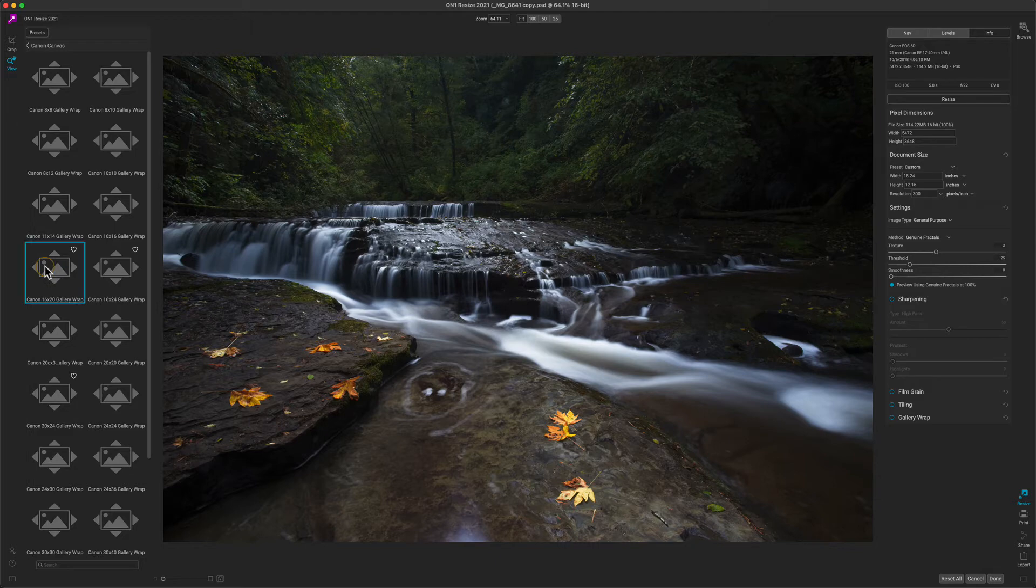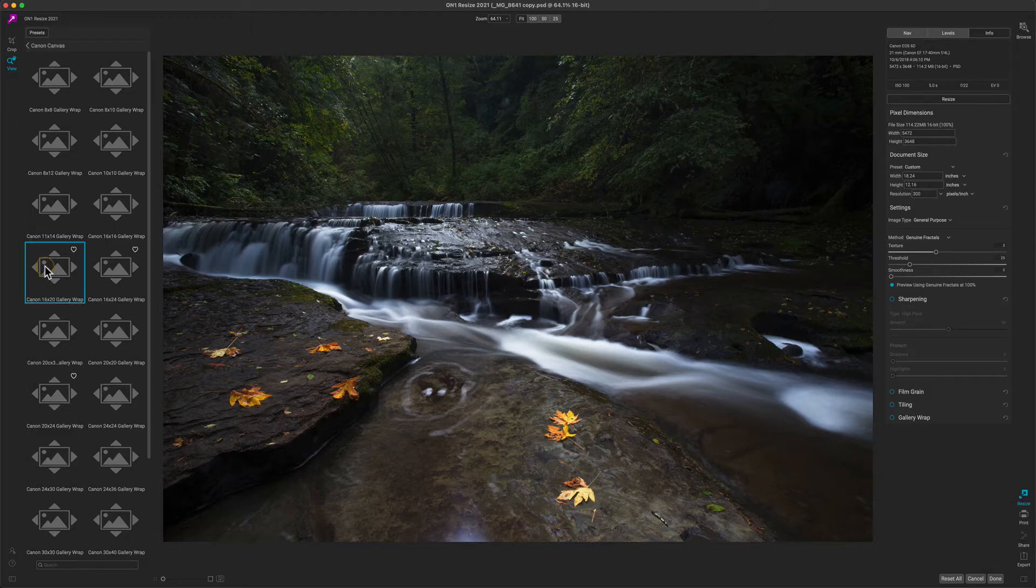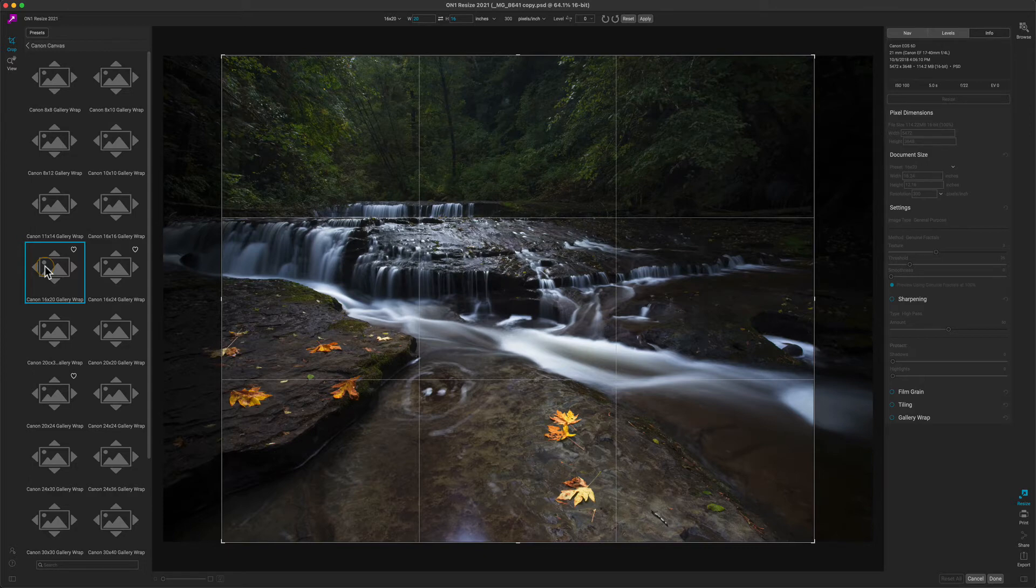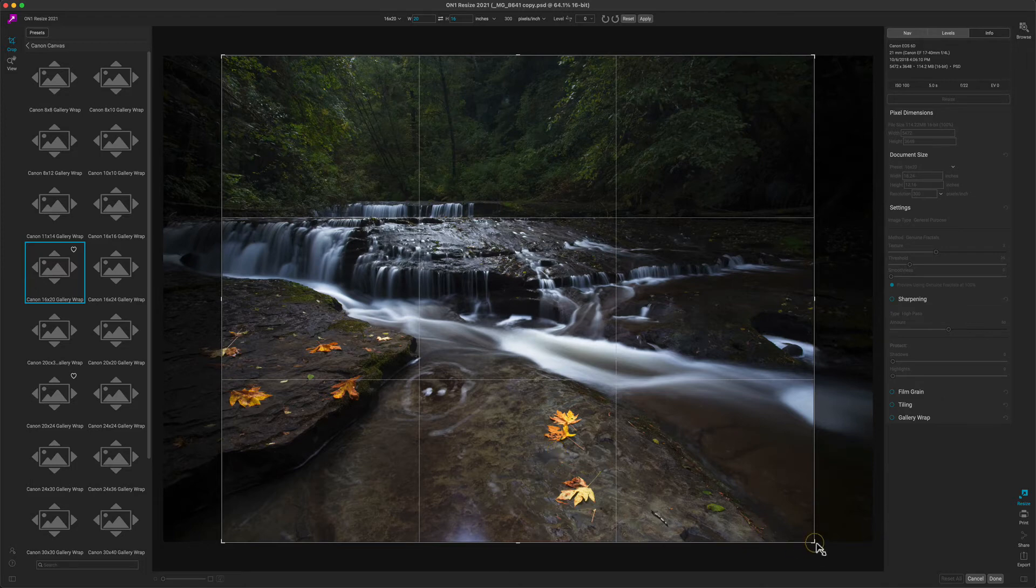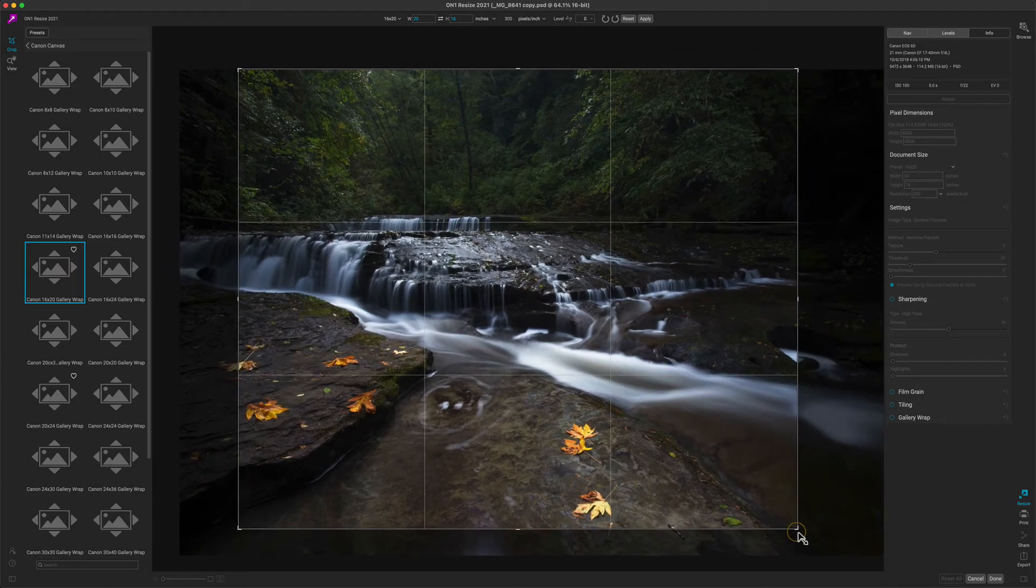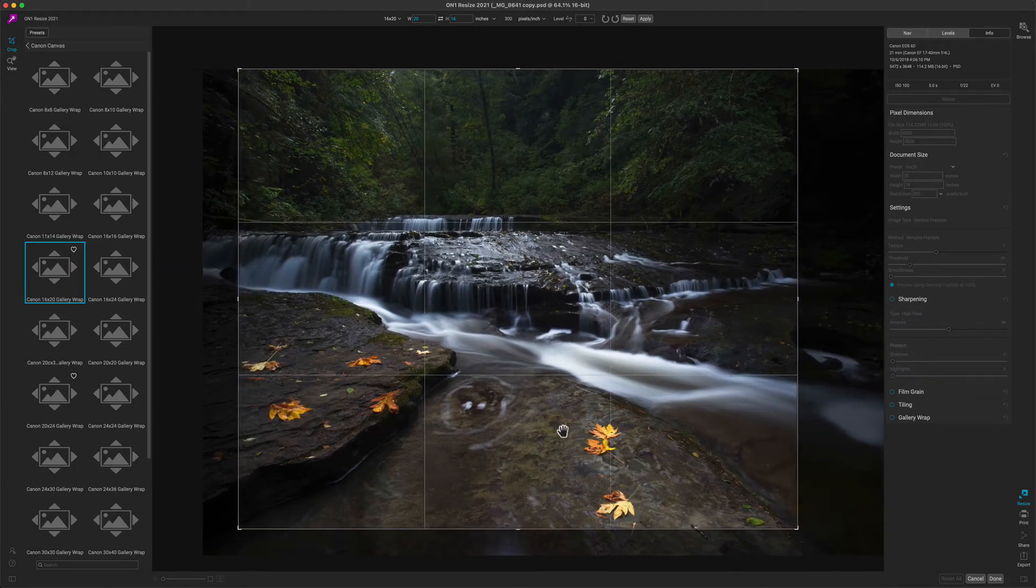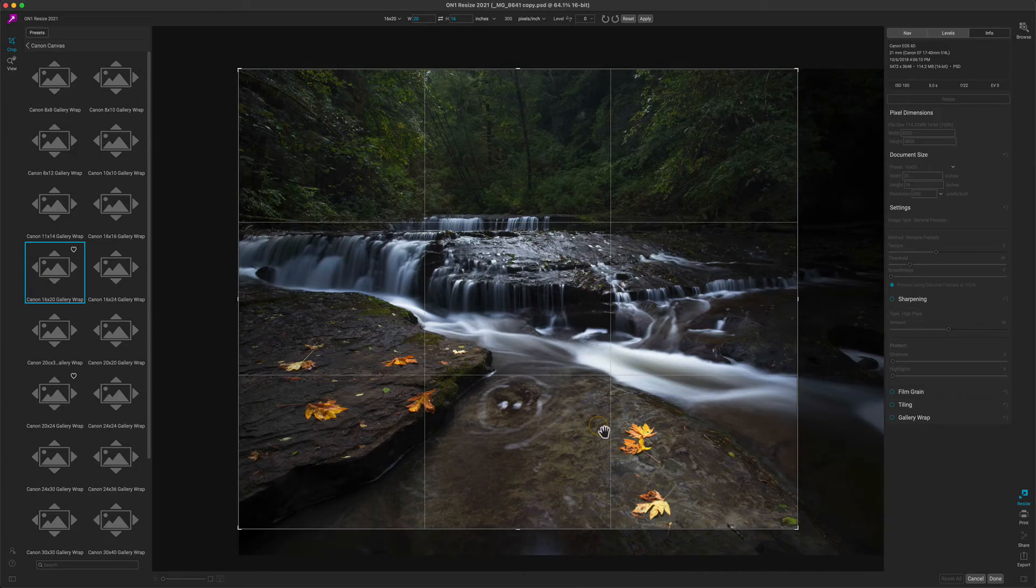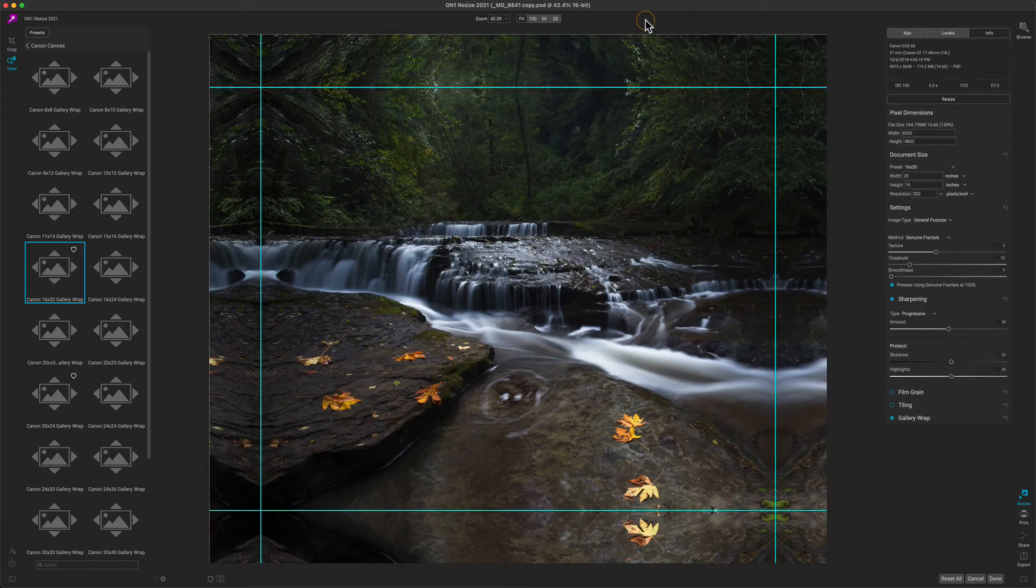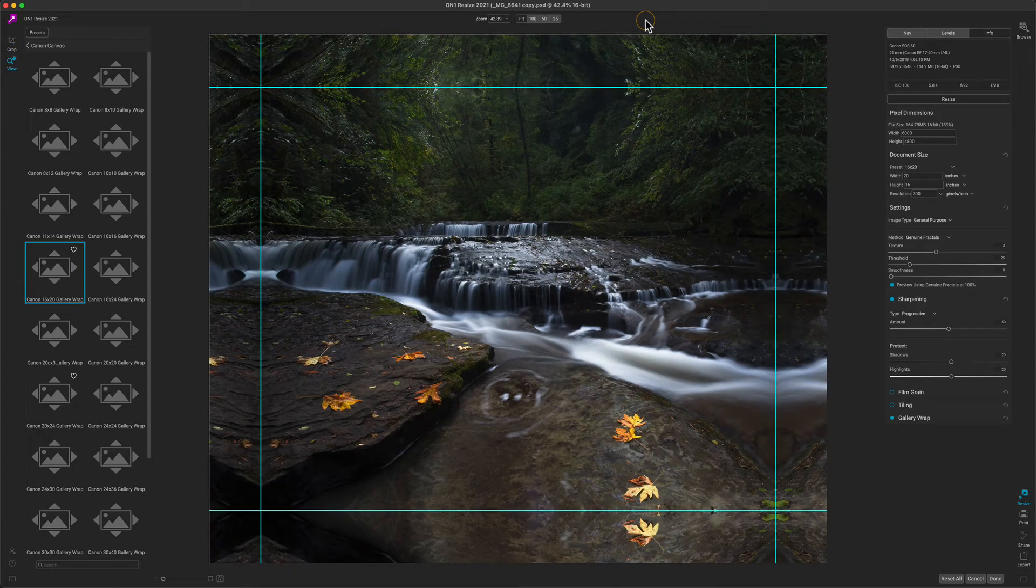It's going to select the crop tool for me automatically. Oftentimes the aspect ratio of your original photo doesn't match the aspect ratio of the paper size you want to print on—that's very common. So I need to crop my photo to make it fit. I'm just going to use the crop overlay to adjust my photo till I get the composition that I find pleasing. Once I have that set, I'll press the Apply button.